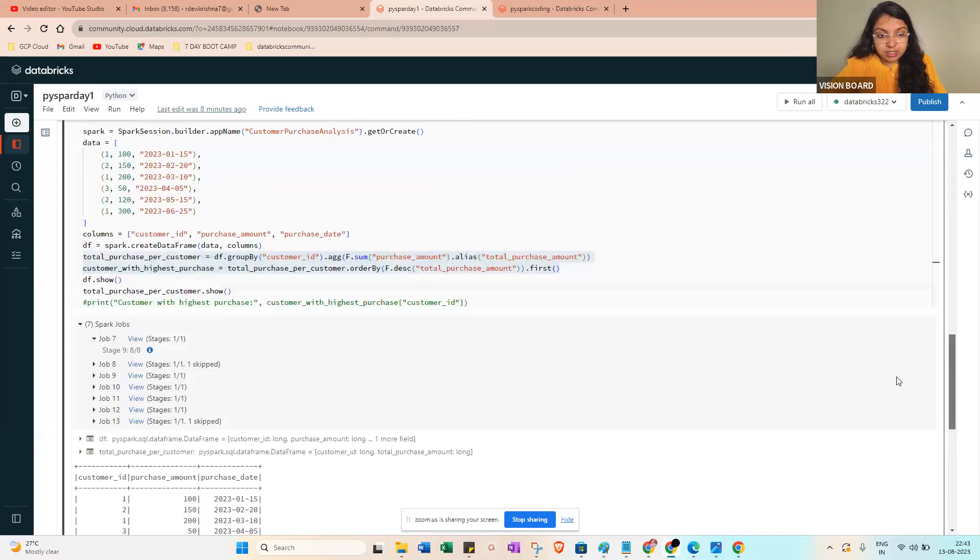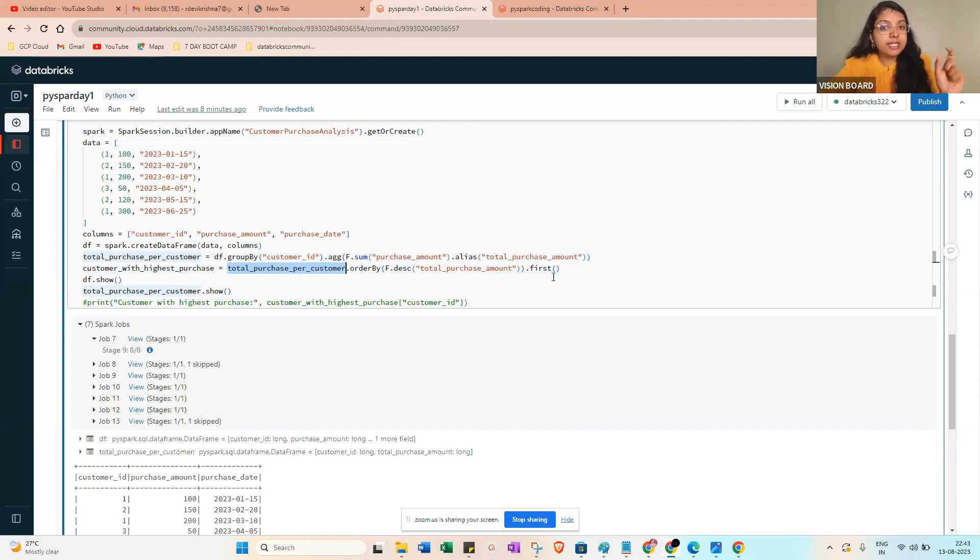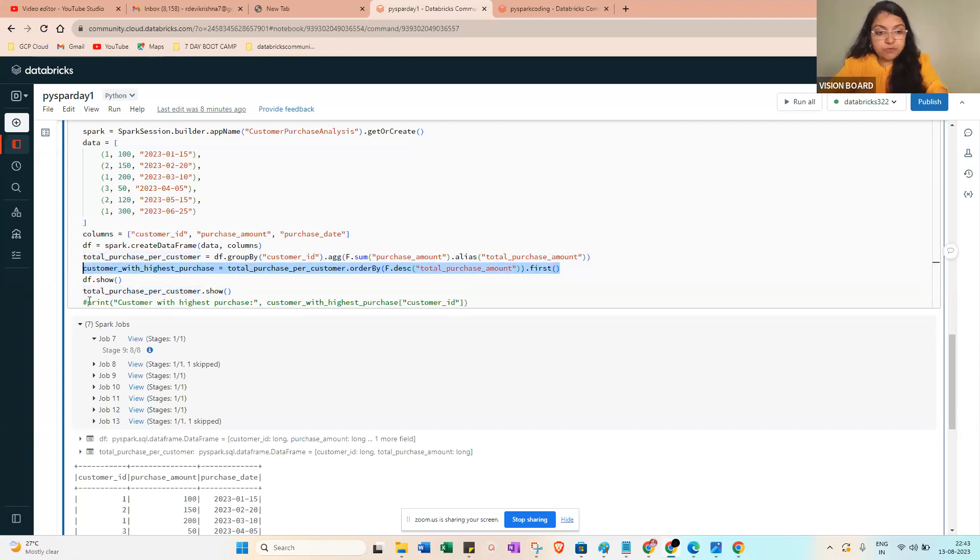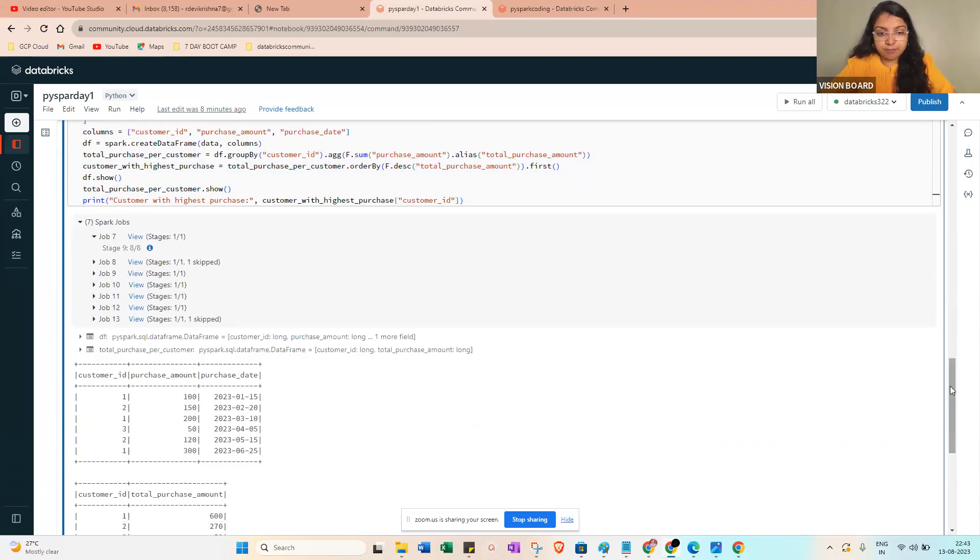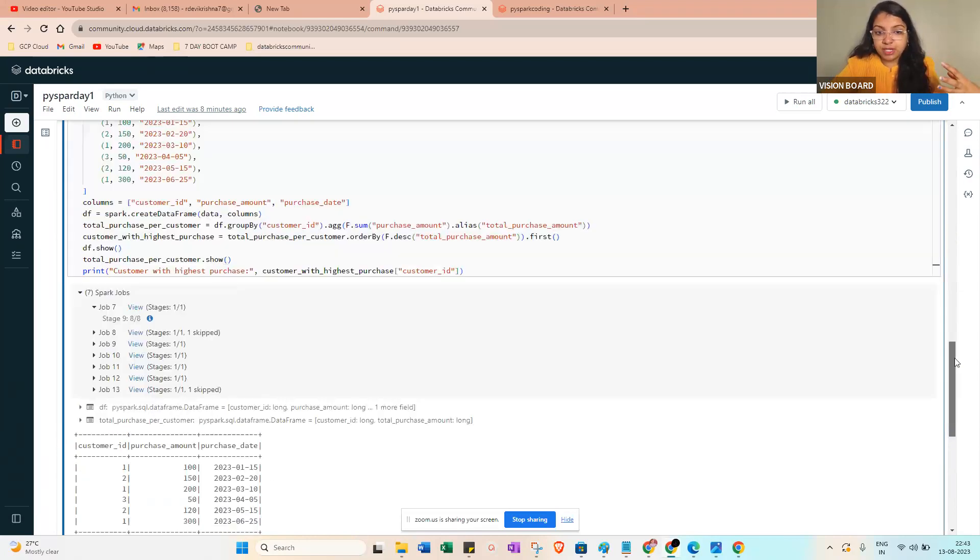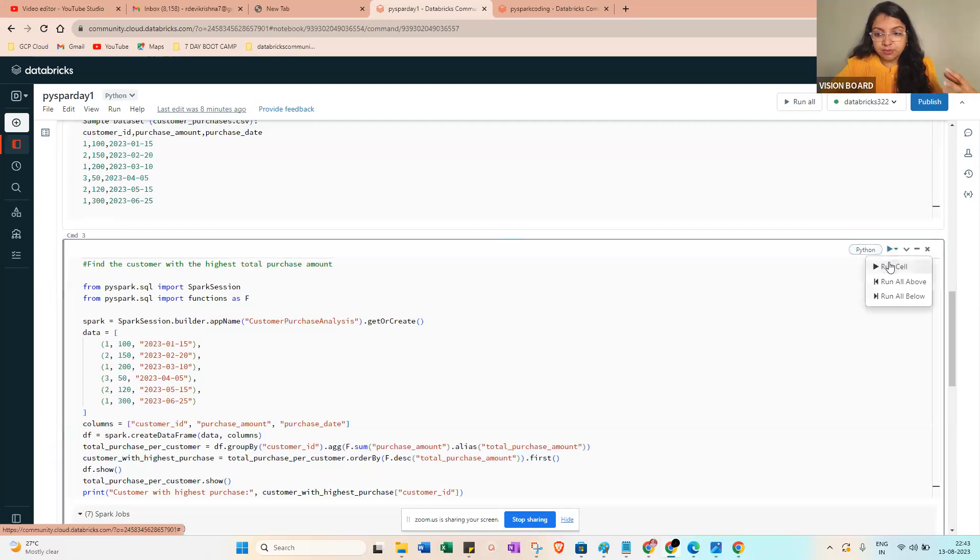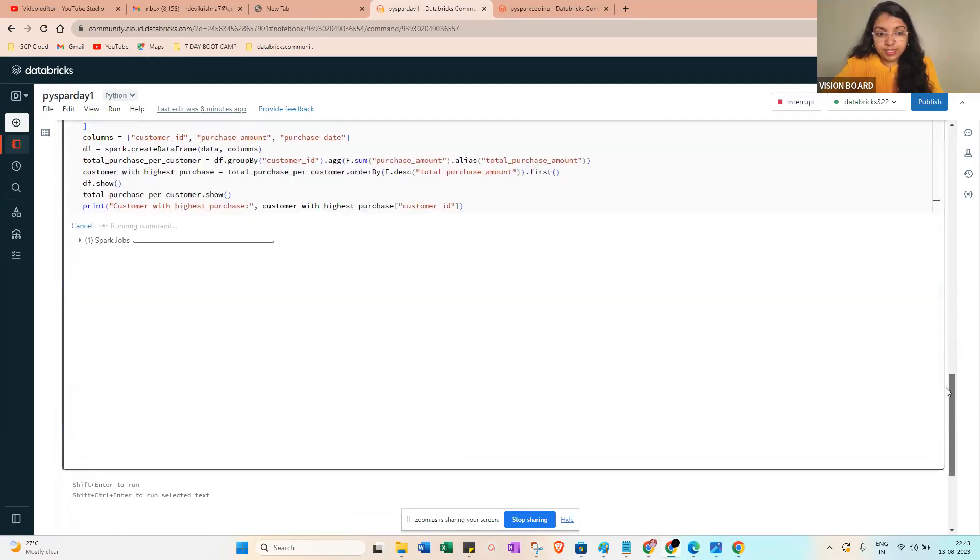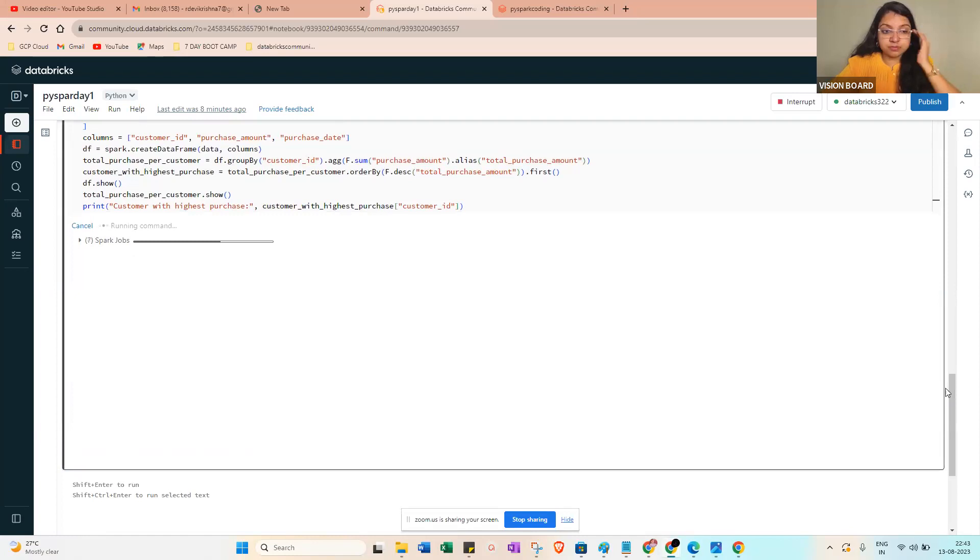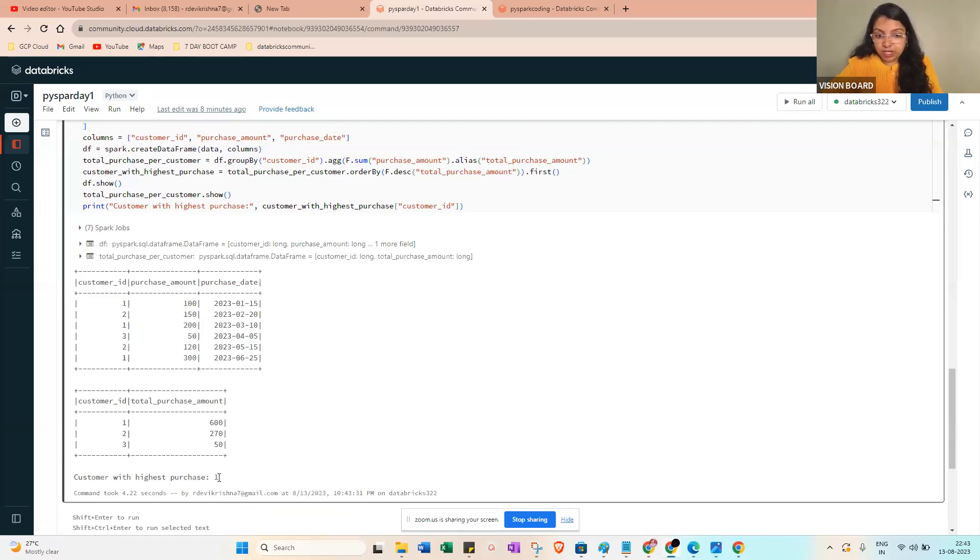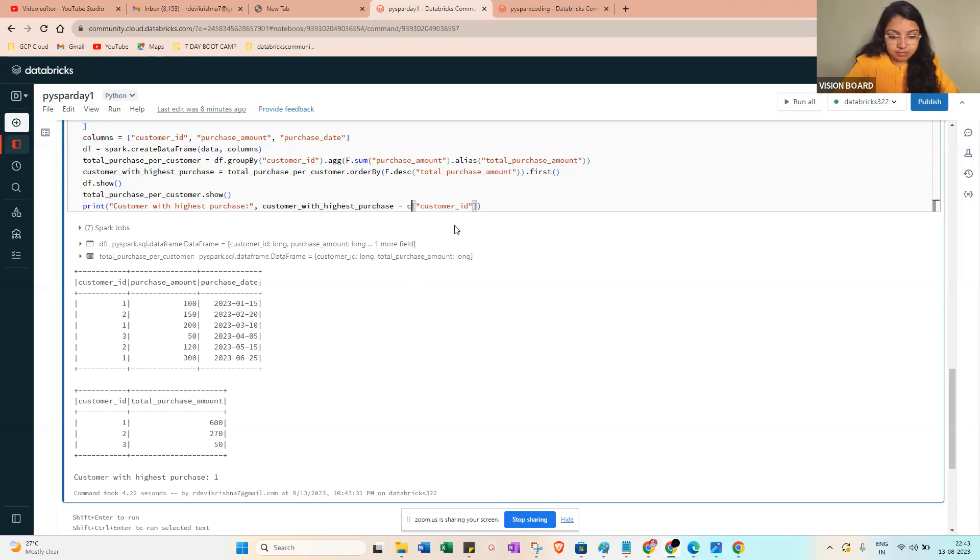You can see from this one that customer ID one is the customer who purchased the most amount of items. So what you should do, you just want to show this one. So that is the reason the code will be: customer_with_highest_purchase = total_purchase_per_customer.orderBy(f.desc('total_purchase_amount')).first(). Then df.show() and print.